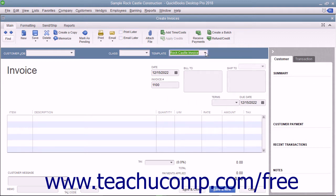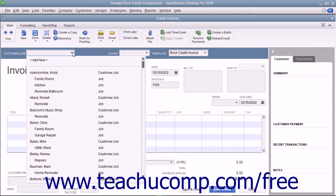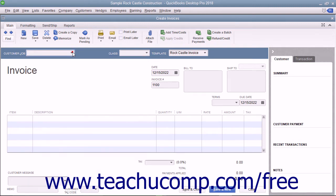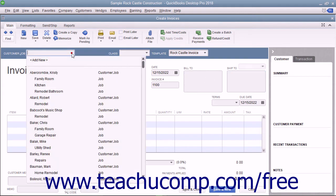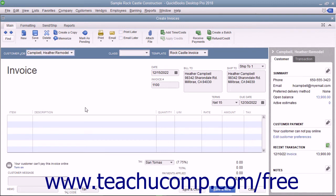Enter customer information into the sales form, either by using the Customer Job dropdown to select a customer already entered into the customer list, or by typing the customer information into the Bill To and Ship To fields in the form. If you select a customer from the dropdown list, their information will automatically populate the fields in the form.